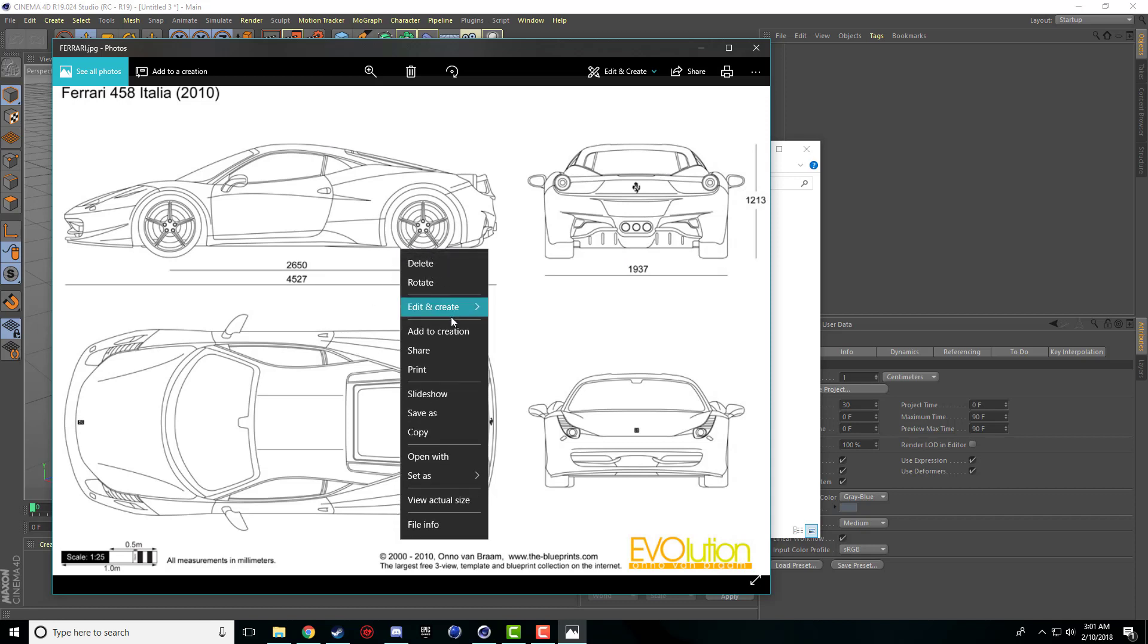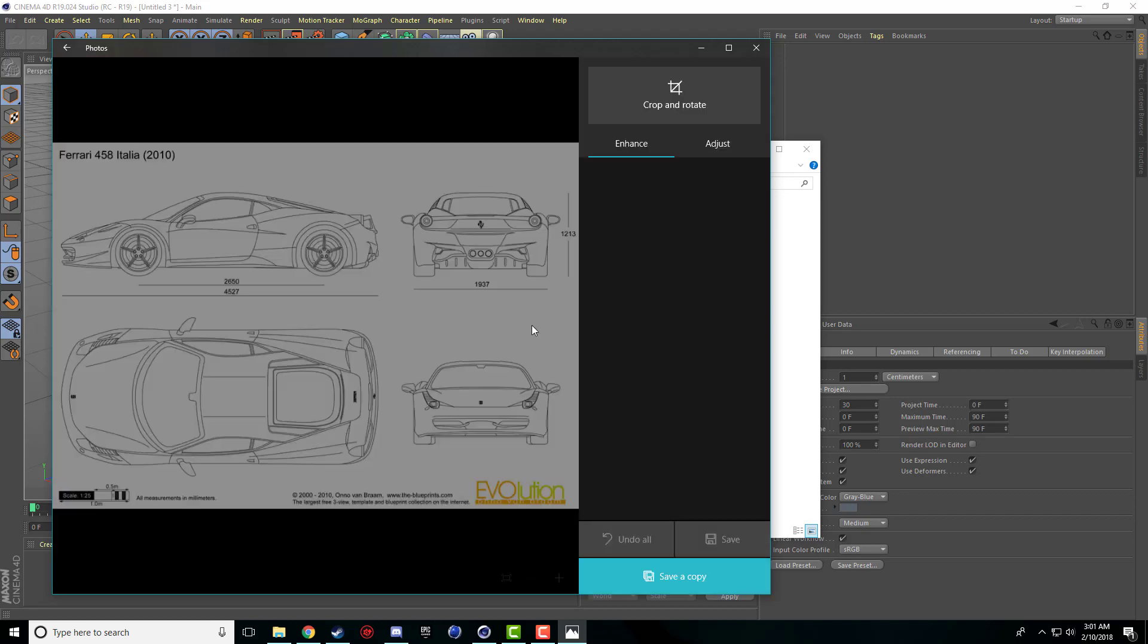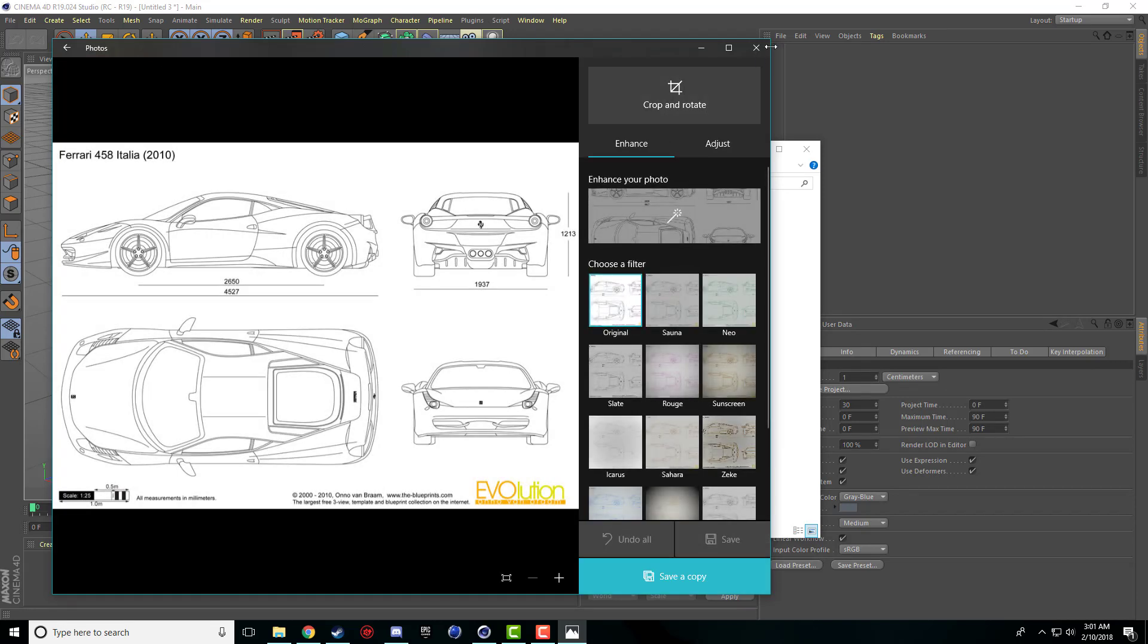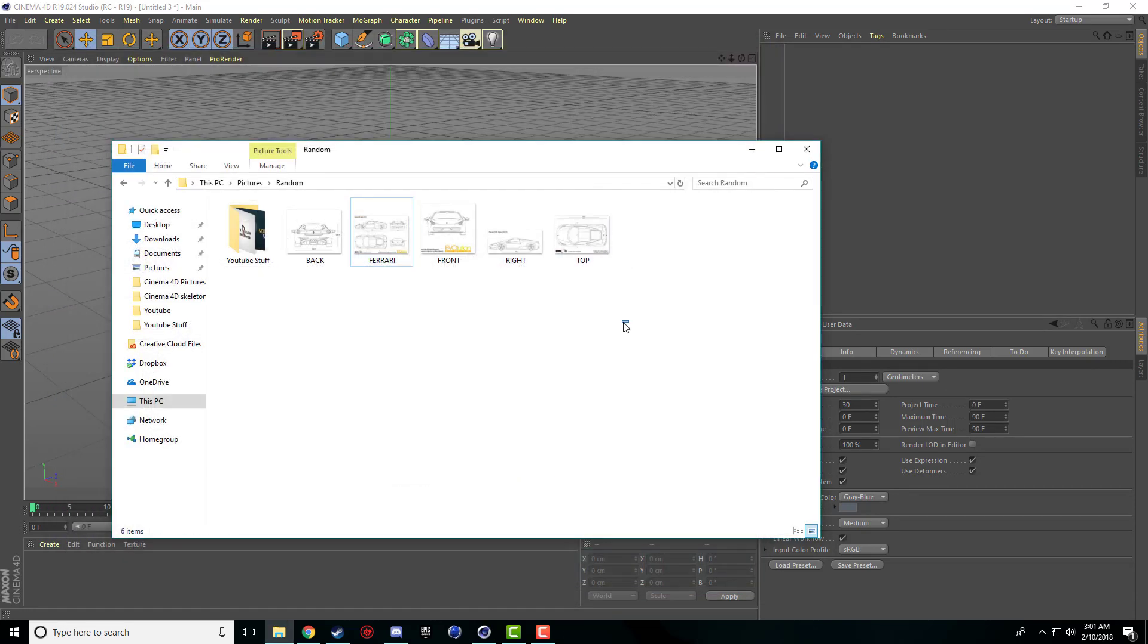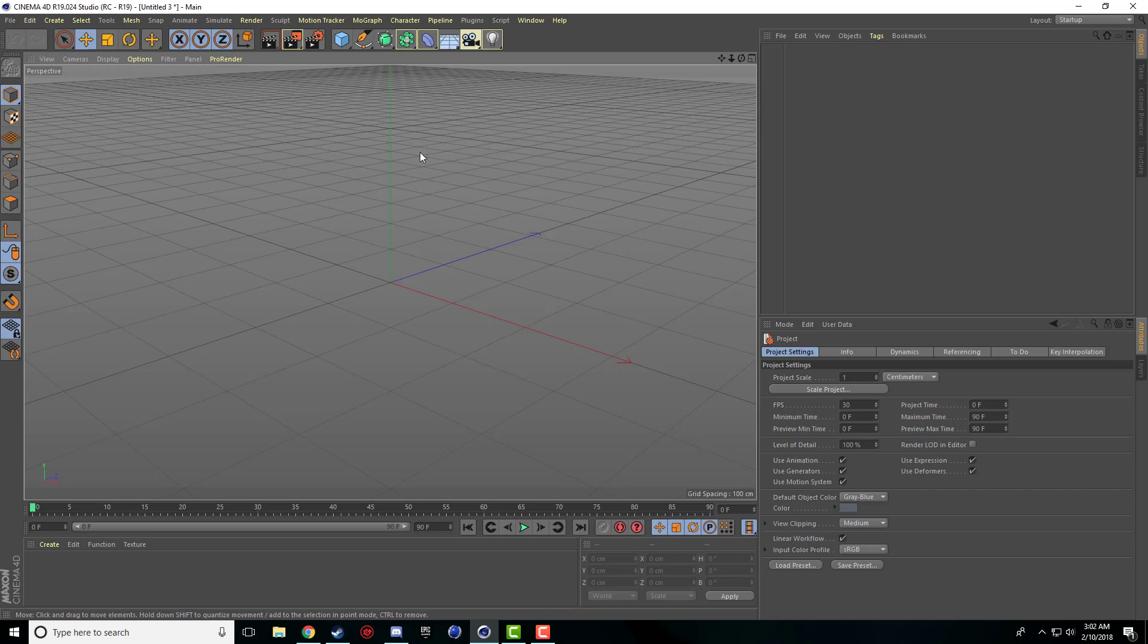So what I did is in Windows you can just right click, go edit, and then you can crop and I just cropped the different angles. So I have the back, the front, the right and the top of a Ferrari and I just labeled them that. So now we'll come back into Cinema 4D.